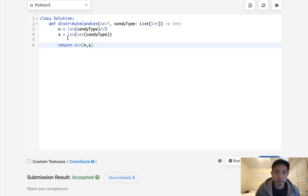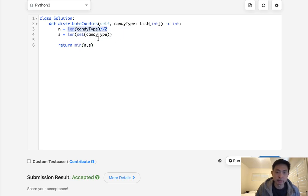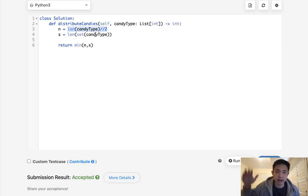The reason for this is, well, basically, there's only so many unique types of candies we can eat, and we can eat up to about half of these candies. And basically, one of these is going to be like setting a bound of how many we could possibly eat.